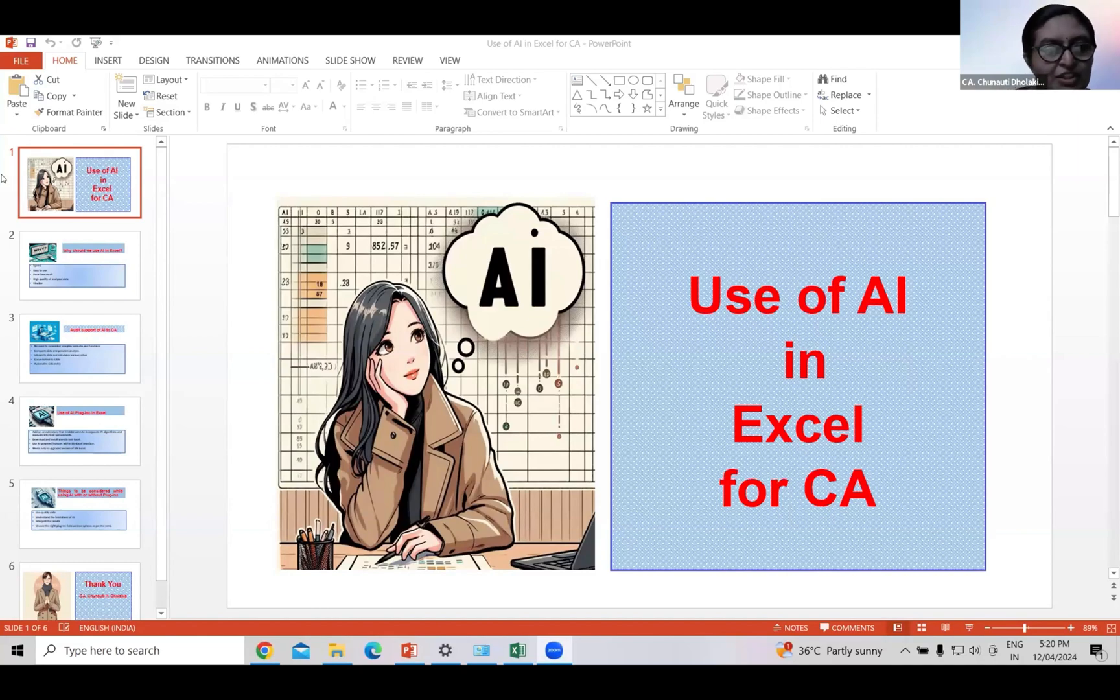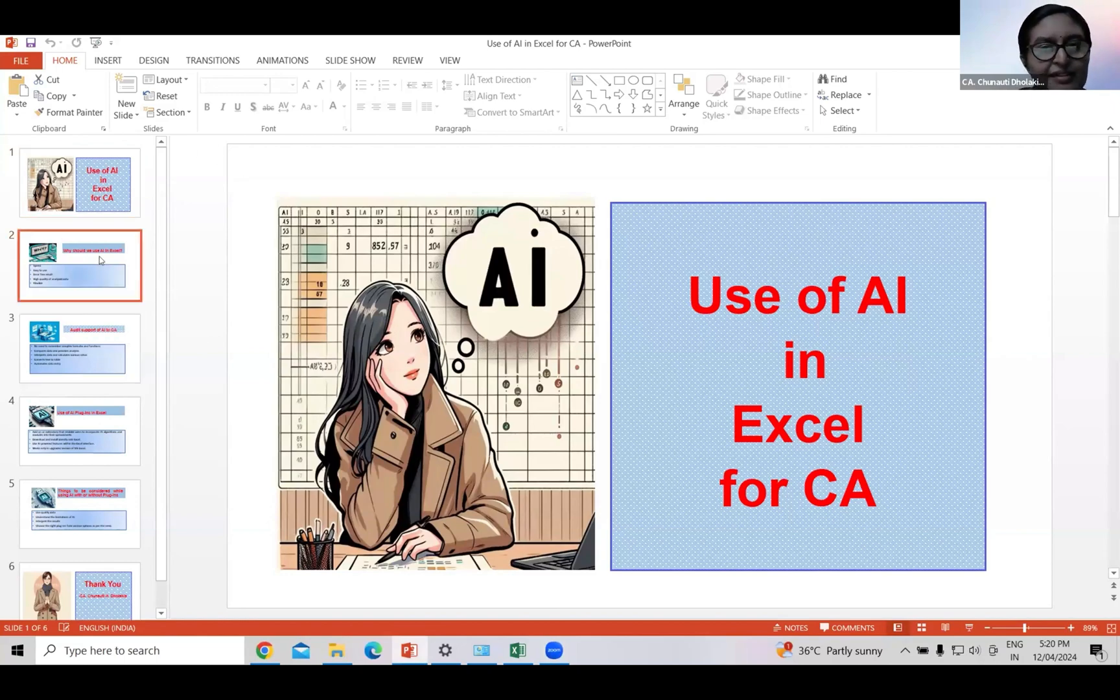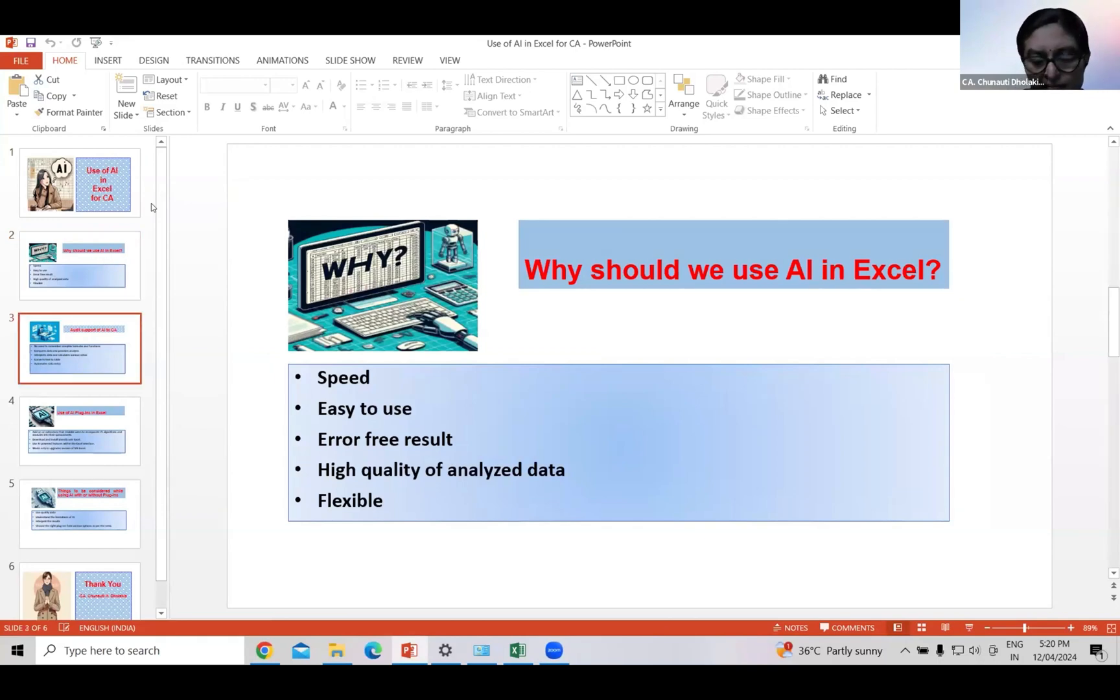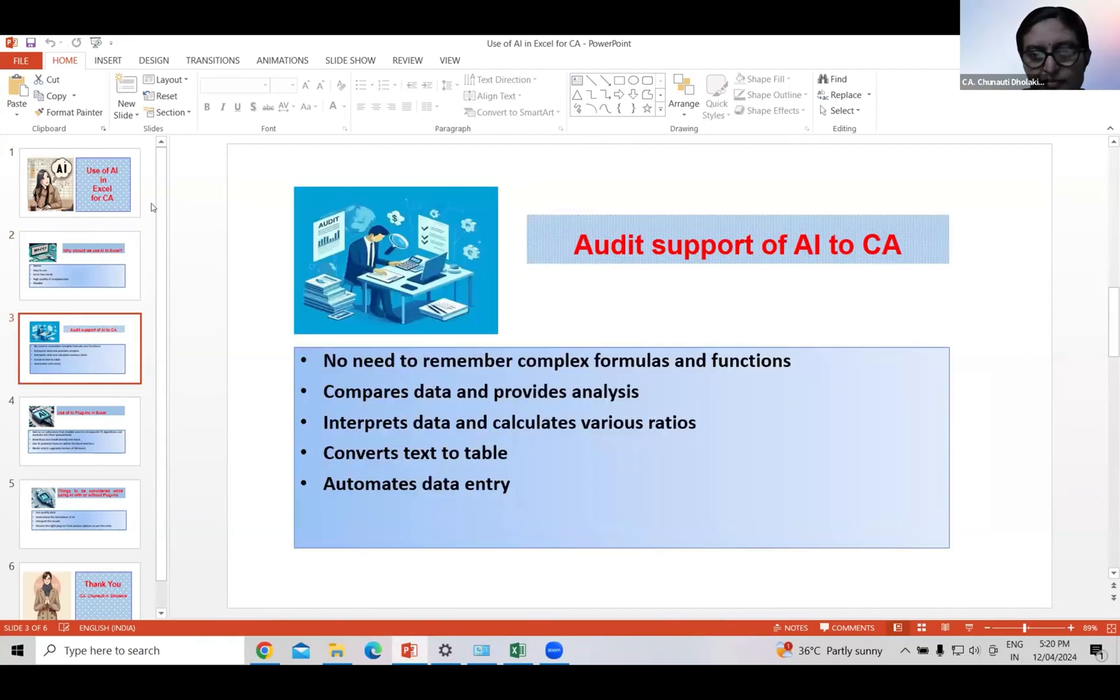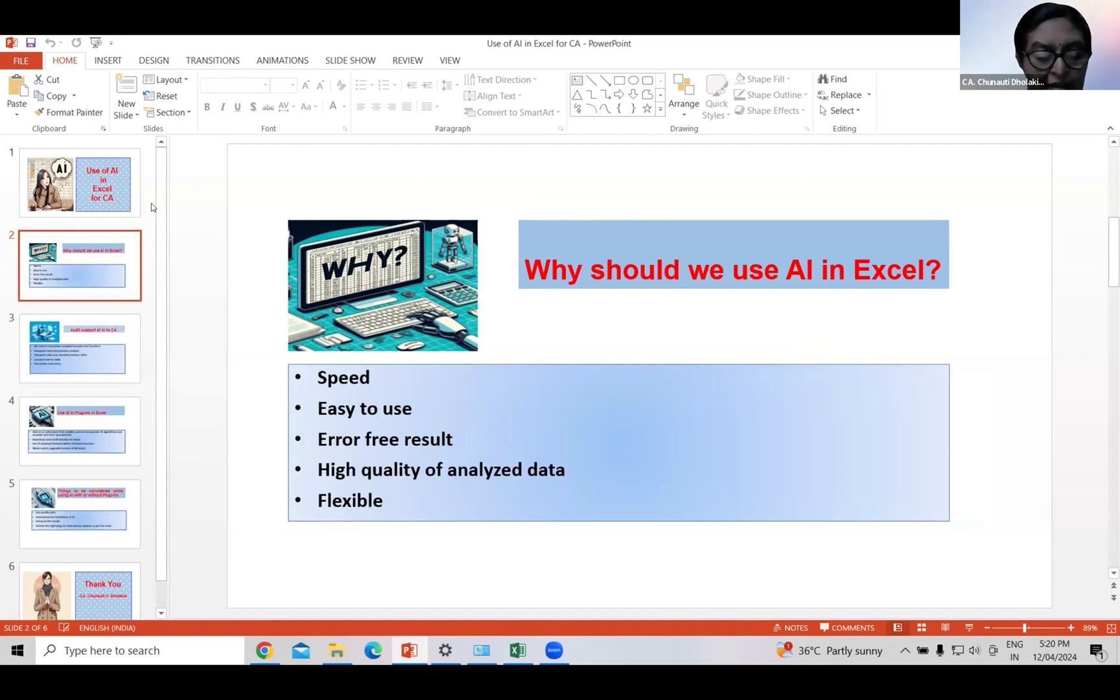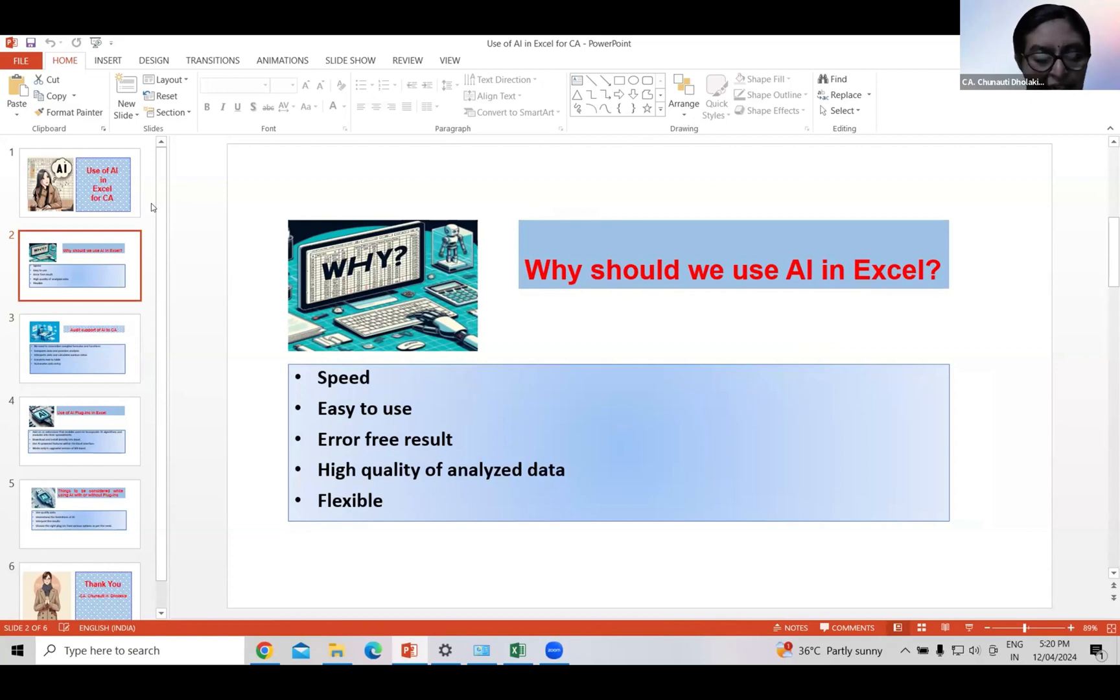Now the question comes. Why we as a chartered accountant should use AI in Excel? Well, we are facing many deadlines to complete our task. Hence, we need speed and accuracy in our work. AI has both the features. Moreover, it provides error-free results and high quality of analyzed data, and it is flexible.